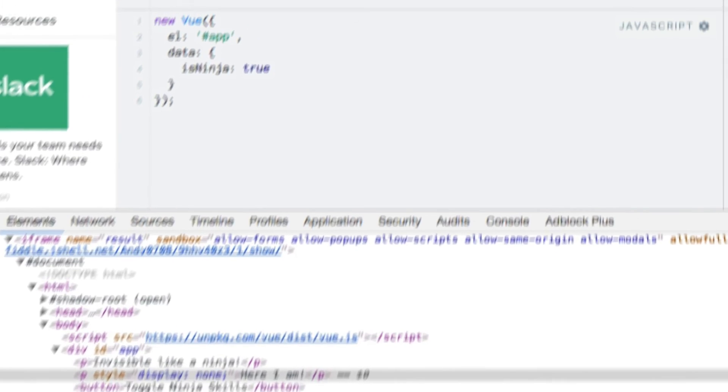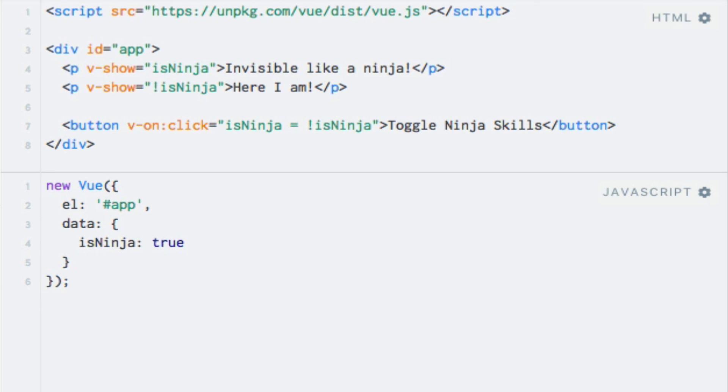So, as you can see, the v-show directive shows or hides elements unlike v-if which adds or removes them.